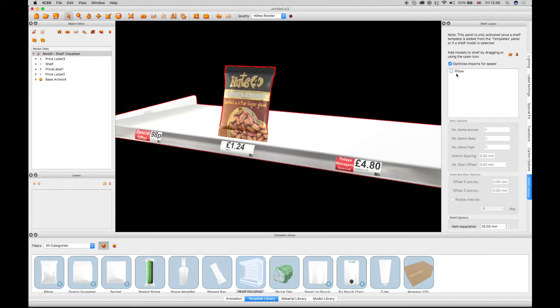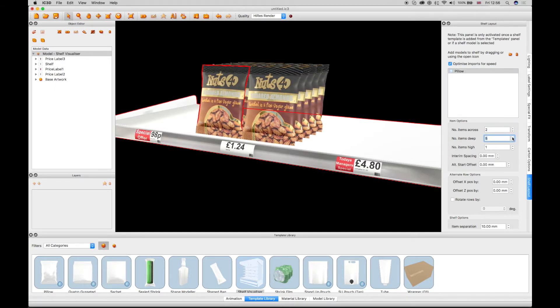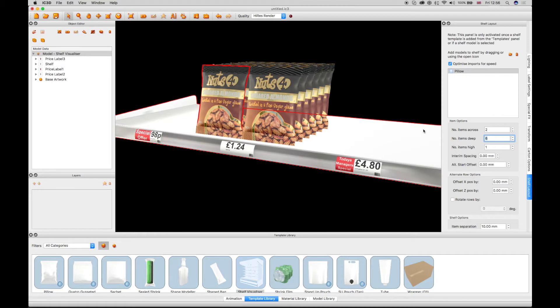With the model still selected in the shelf layout window, item option fields can be configured to step the model across the shelf. Type in values or use the arrow keys to step the number of items across and number of items deep.